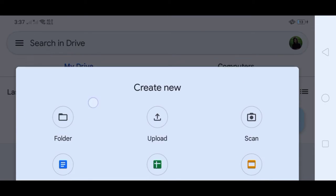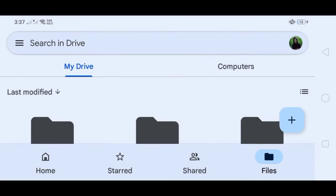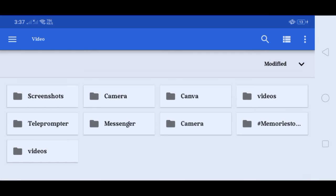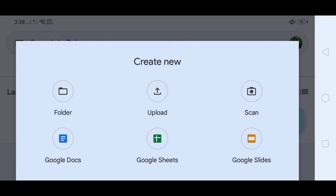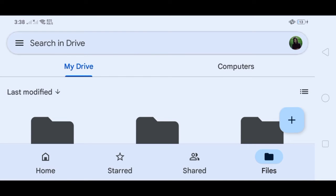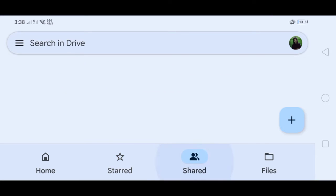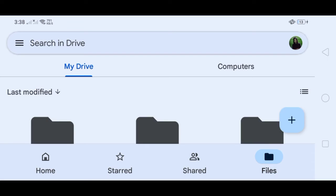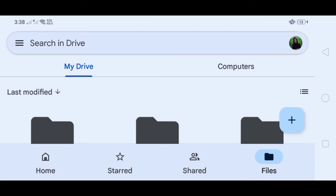These are the icons you see when opening Google Drive: Folder, Upload, Scan, Google Docs, Google Sheets, and Google Slides. If you want to upload a file, click Upload. If you want to create a new folder, click New Folder and name it so it's easy to locate. To see all your files, click Home and you will see everything uploaded in Google Drive. You can also click the three lines on the left side to see Recent, Offline, Trash, Backup, and Settings.